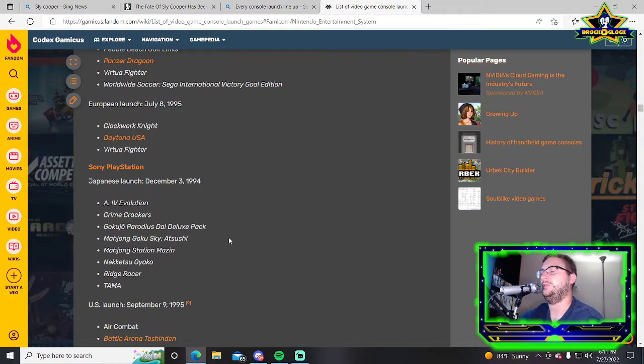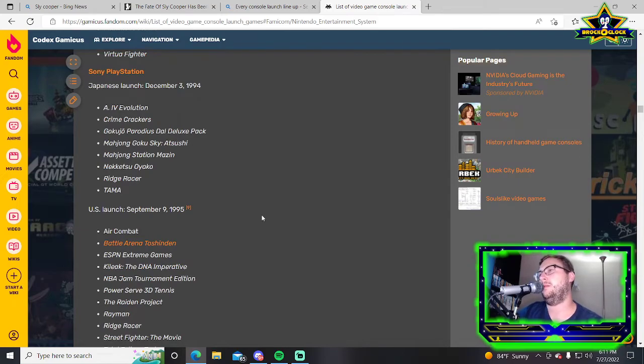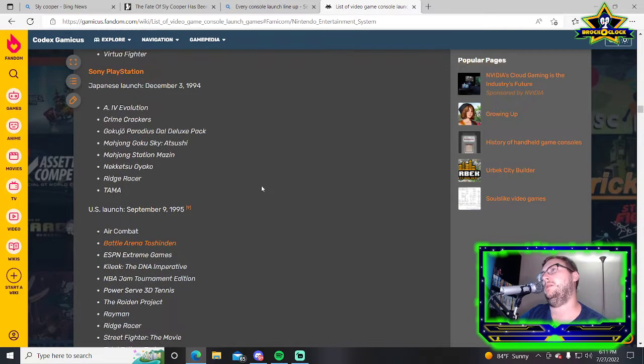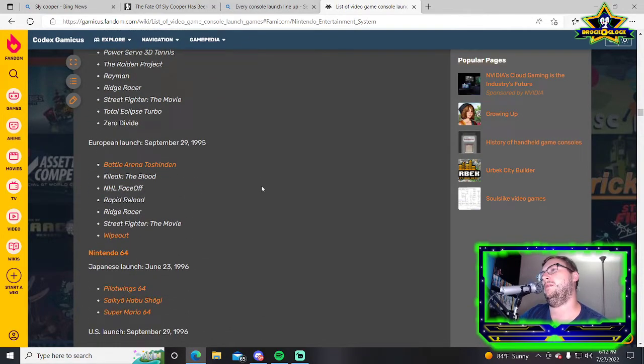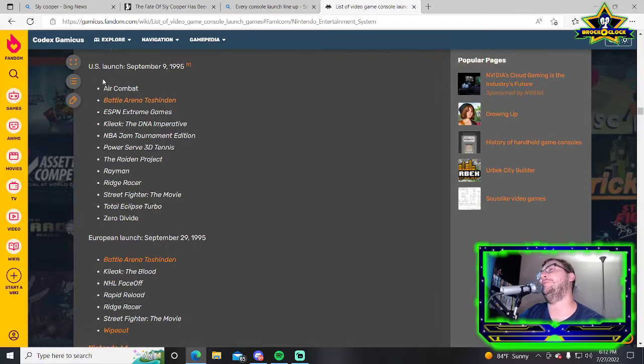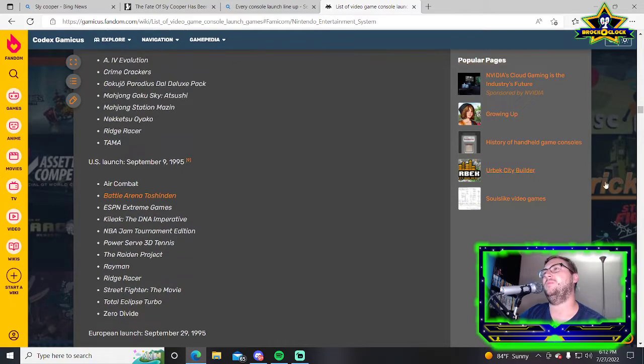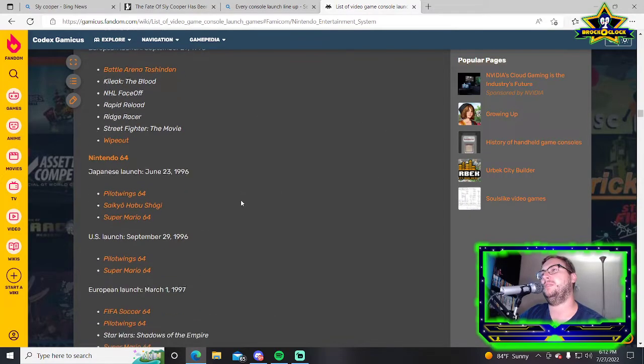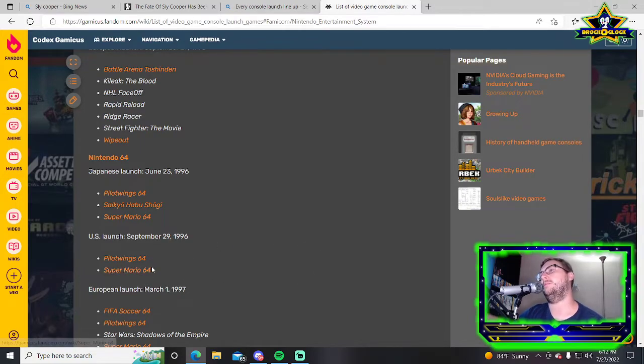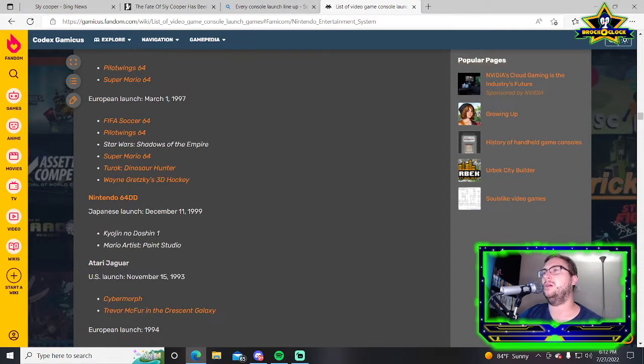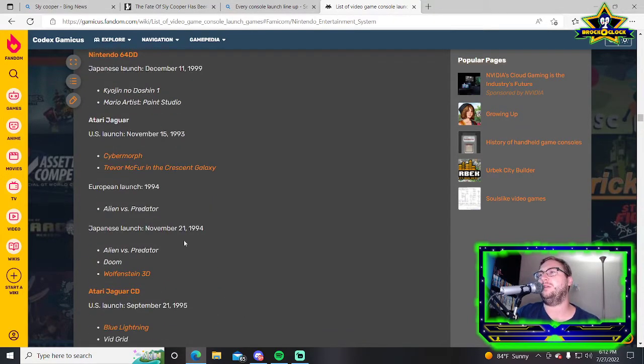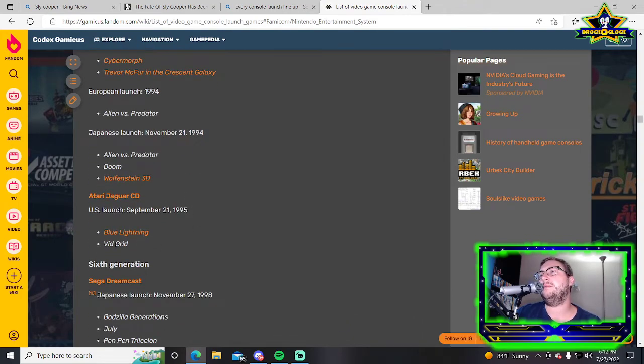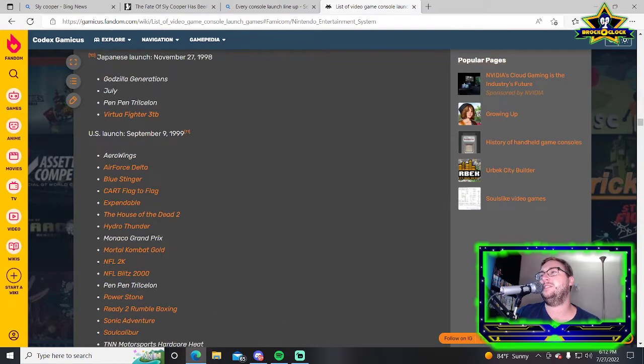Clockwork Knight on Sega Saturn has an average rating of 4.6. Not one of the best games ever. N64: Pilot Wings 64, Super Mario 64. Short but all you really needed was Super Mario 64, honest to God. Solid launch despite only being two games.